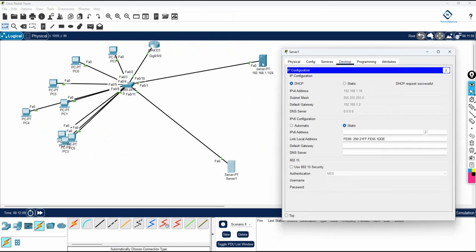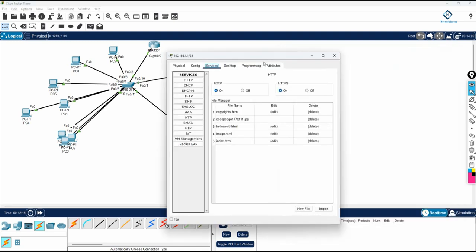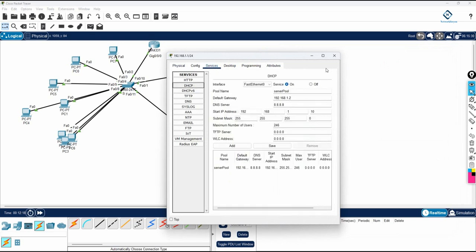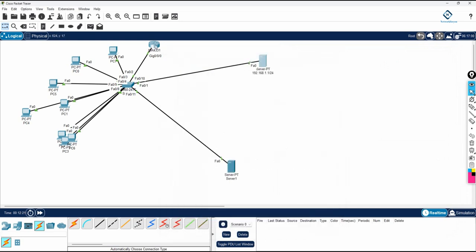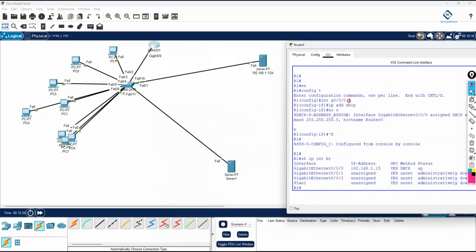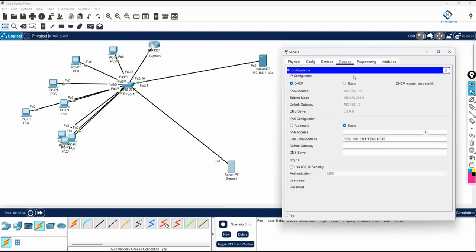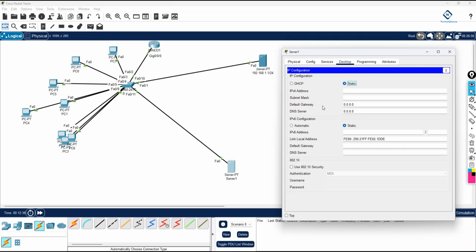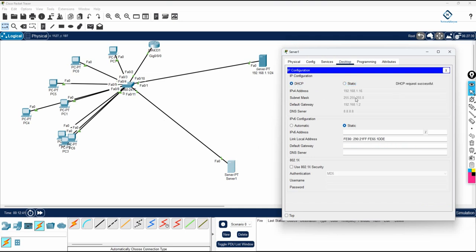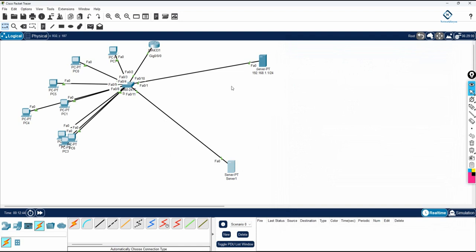This is how we configure the DHCP server in Cisco Packet Tracer. The server under services provides the IP to all machines and to the router. For the router, go to the interface connected to the switch and write 'IP address dhcp' and 'no shut'. For other devices, connect the cable and select the DHCP option. This is the basic lab to learn how to get an IP from the DHCP server in Cisco Packet Tracer. Thank you.